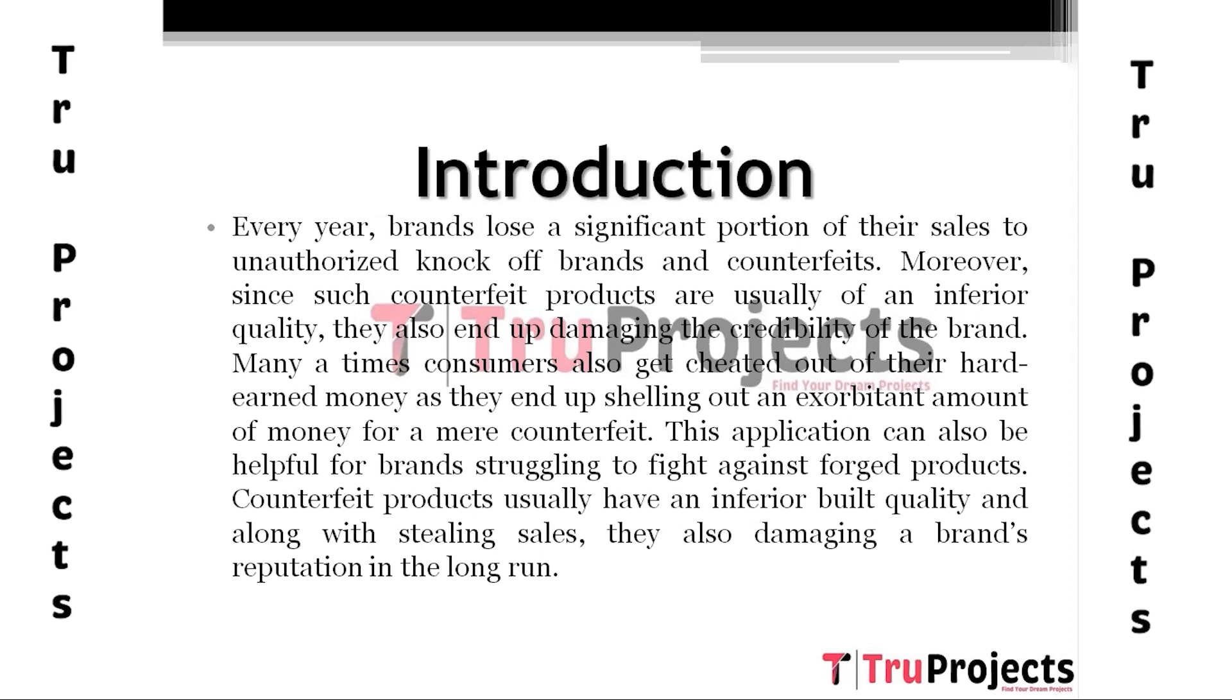This has led to the need for an effective Fake Logo Detection System. Fake Logo Detection involves identifying and distinguishing between genuine and fake logos. It is a challenging task due to the high degree of similarity between genuine and fake logos.